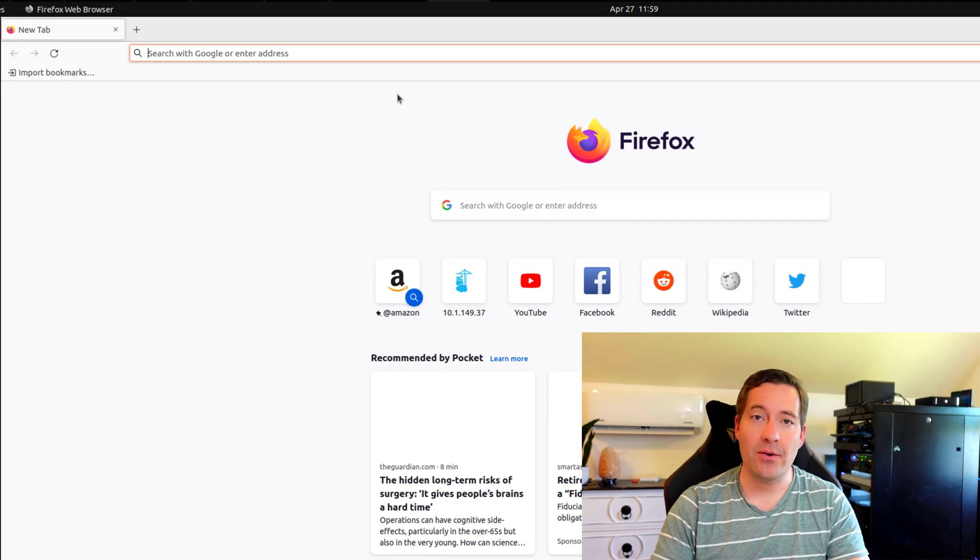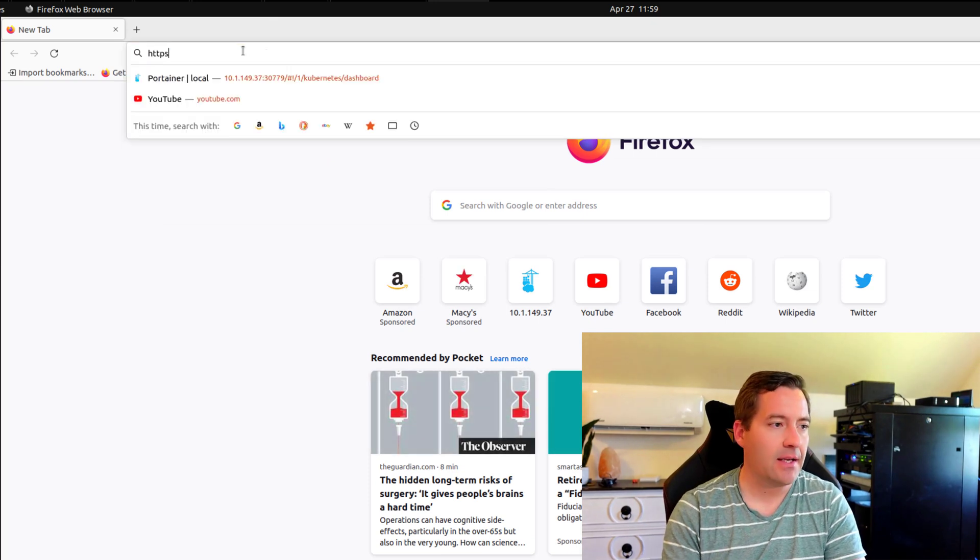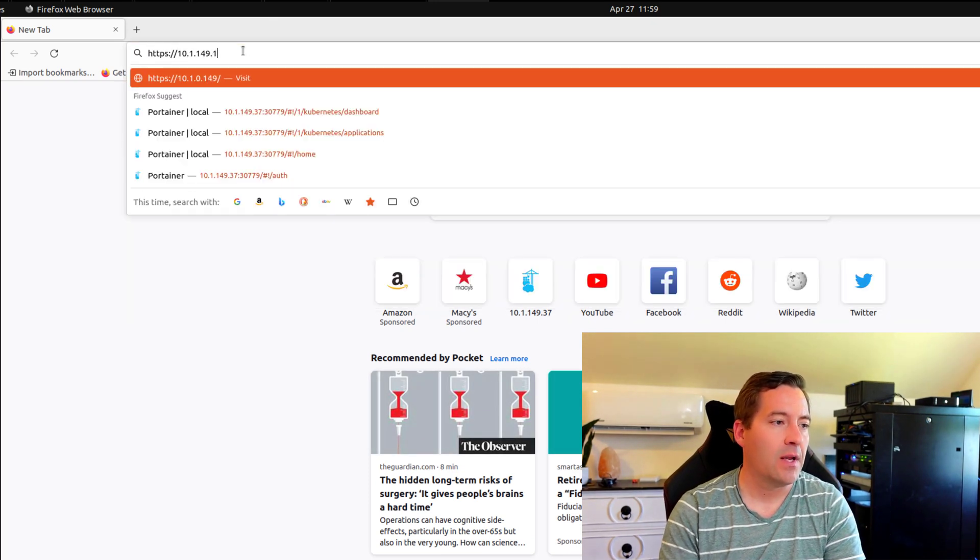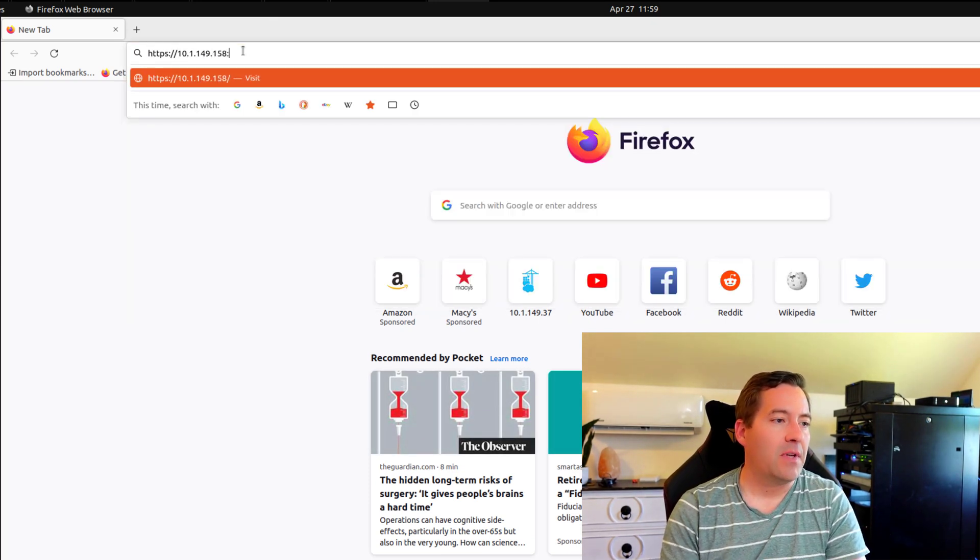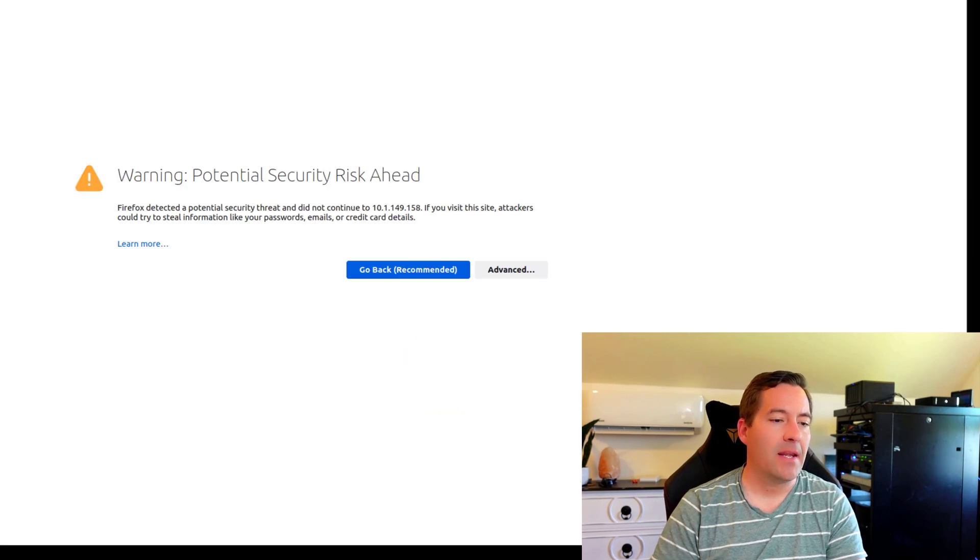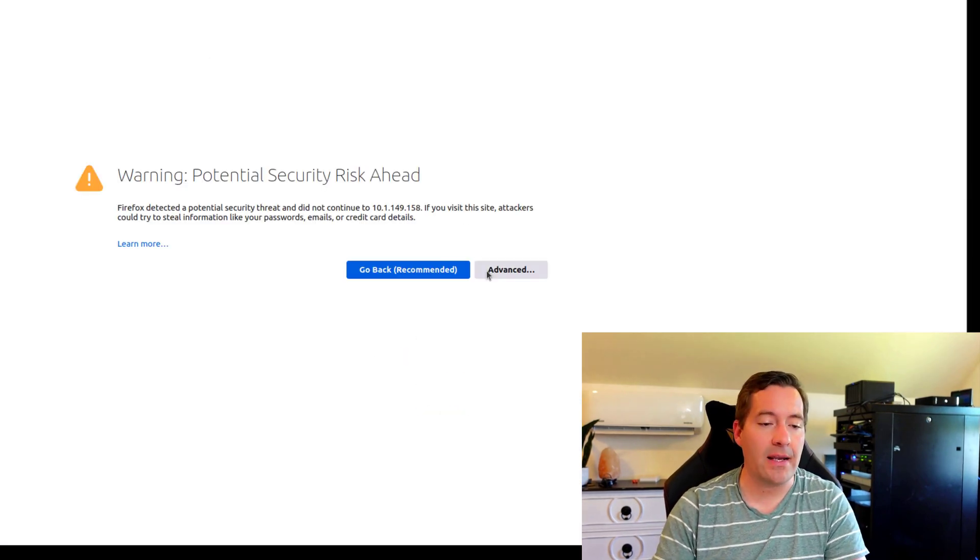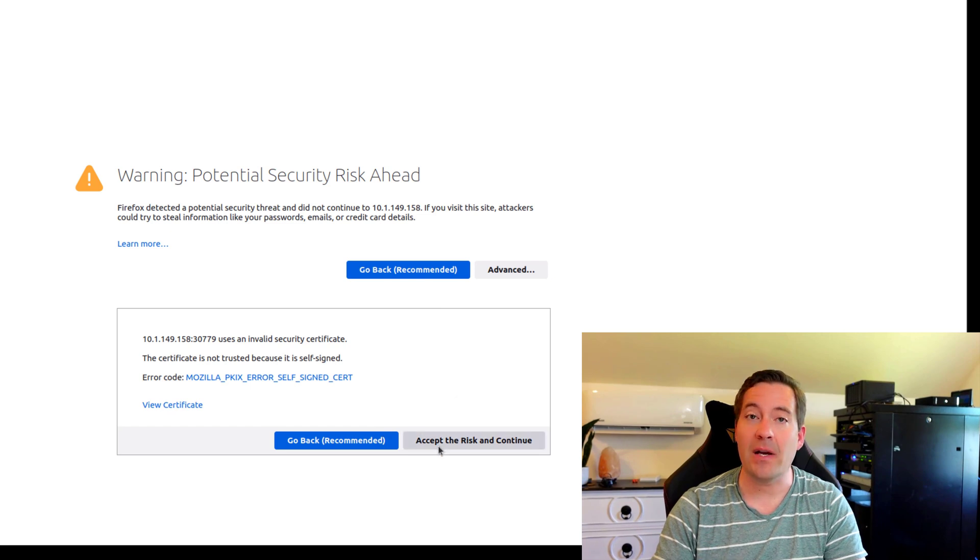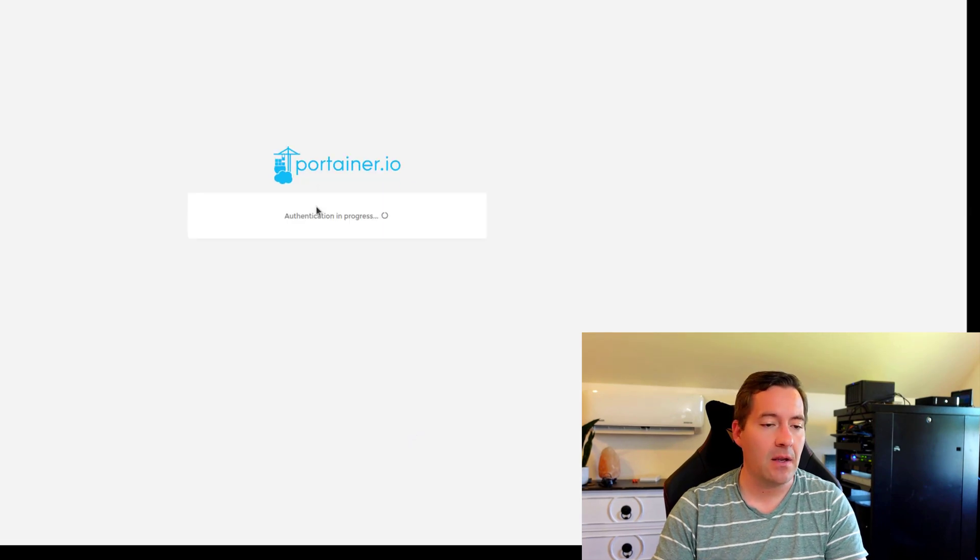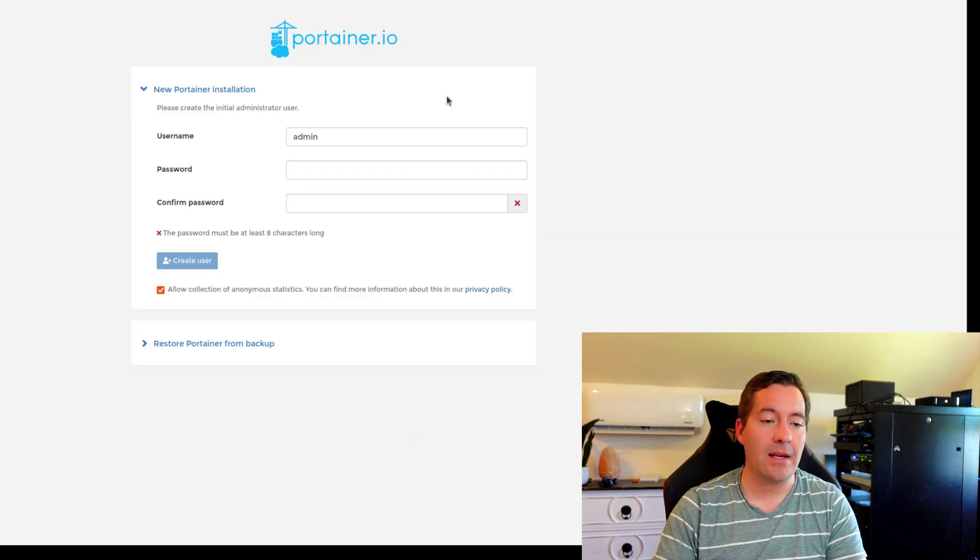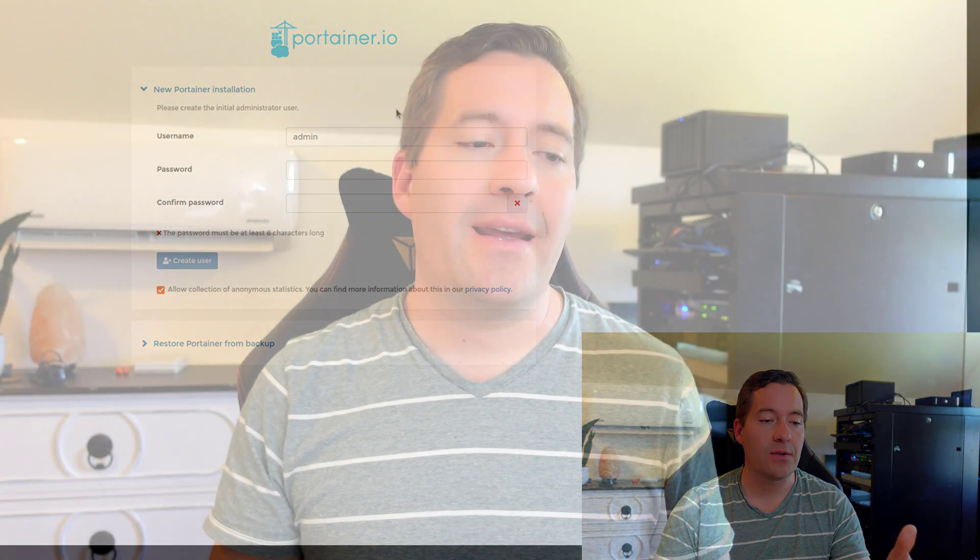We're going to browse out to that port in our browser. So 58379. And again, we see that we've got a certificate error. So that tells us we've got connectivity. I accept the risk and we are now live with Portainer.